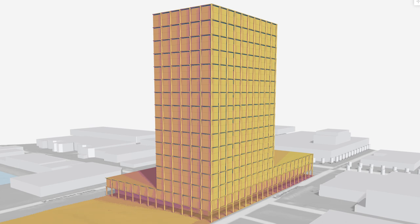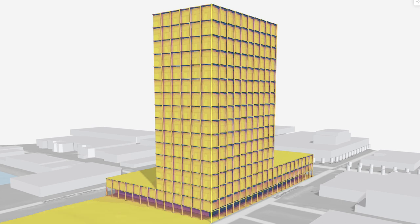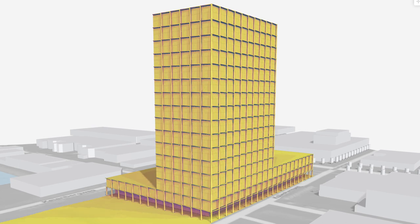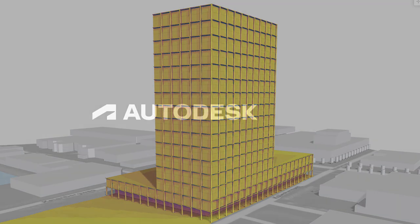The sun analysis in Forma helps you quickly design healthier and more sustainable environments.